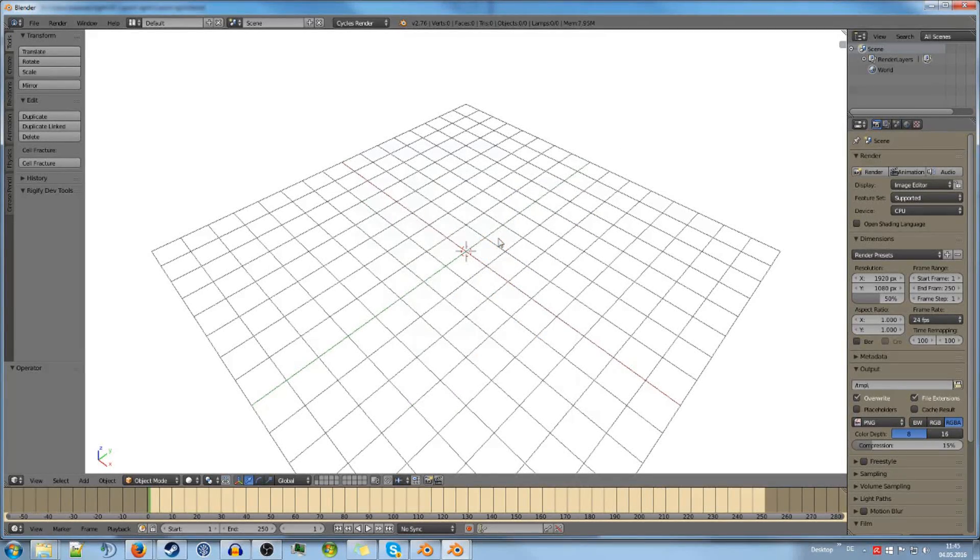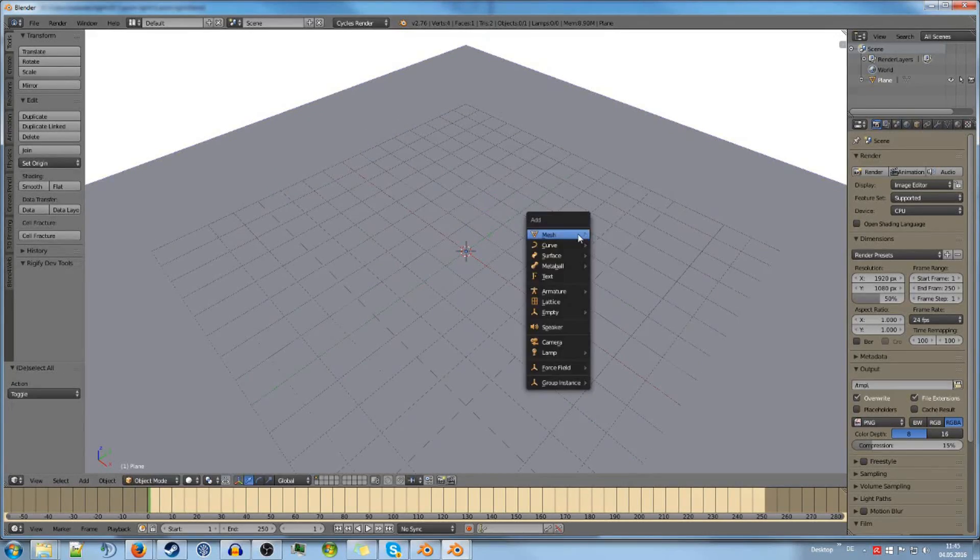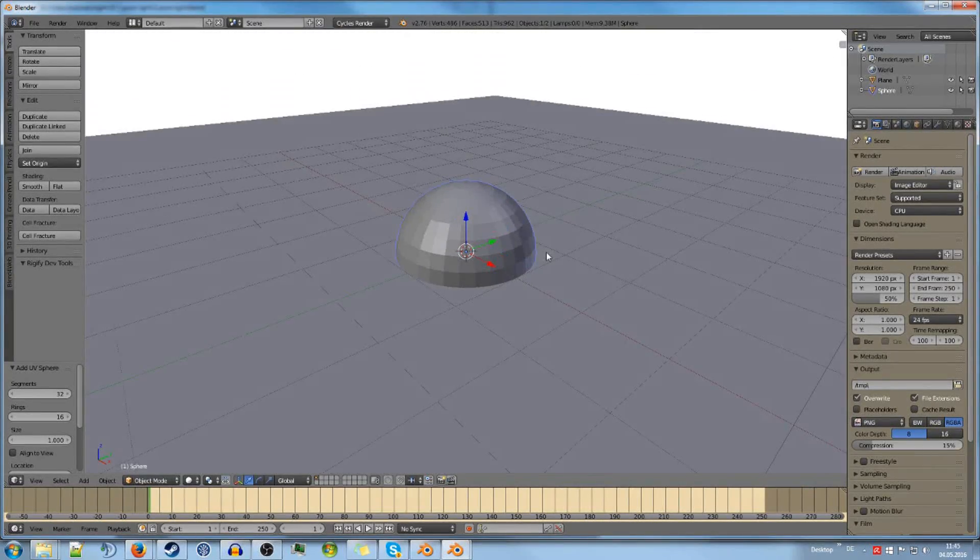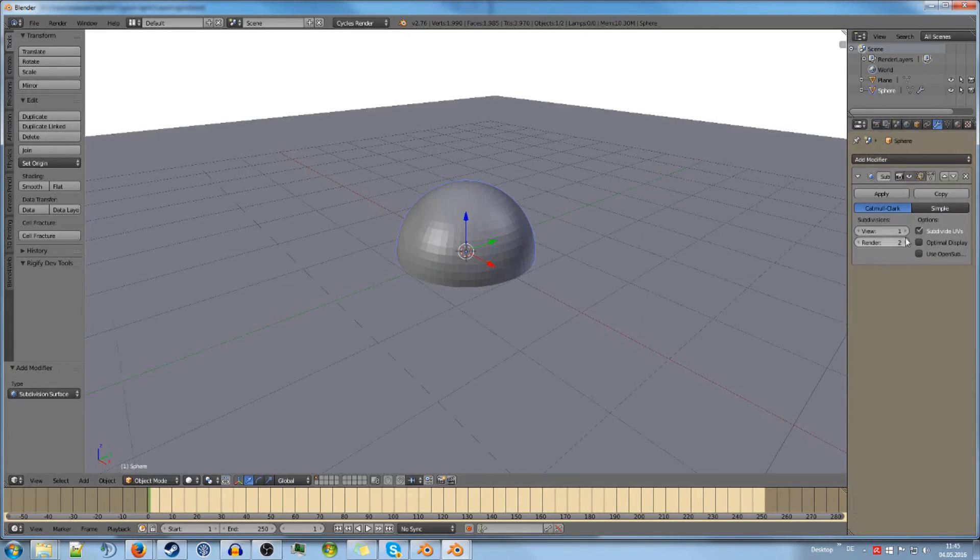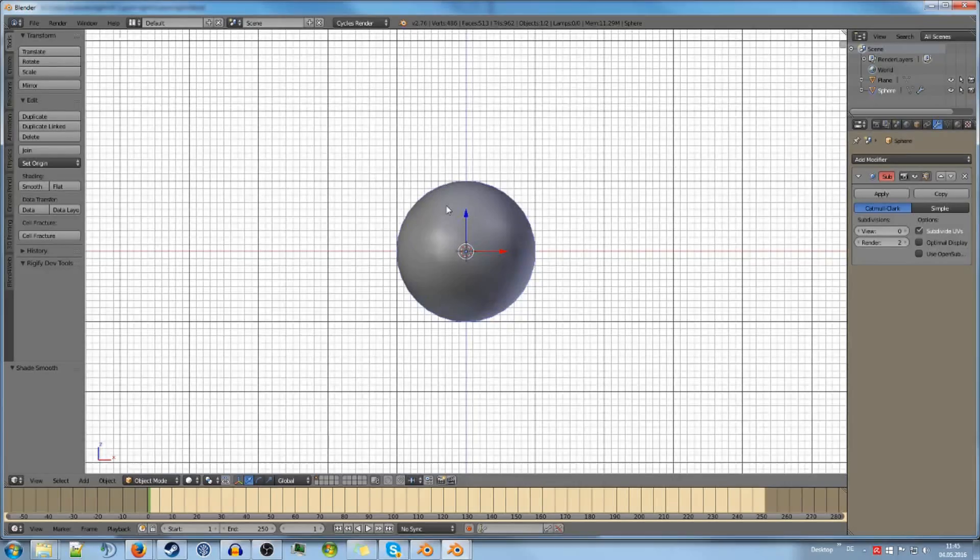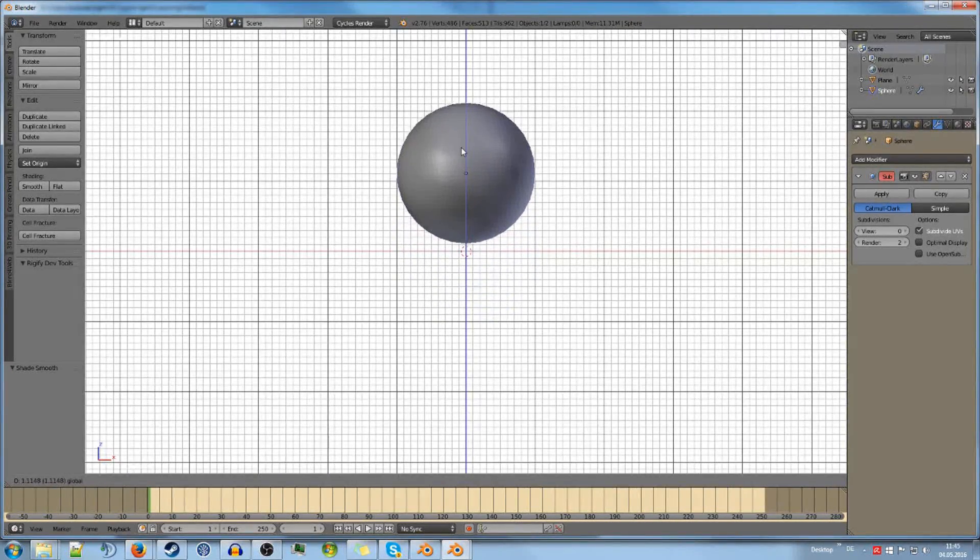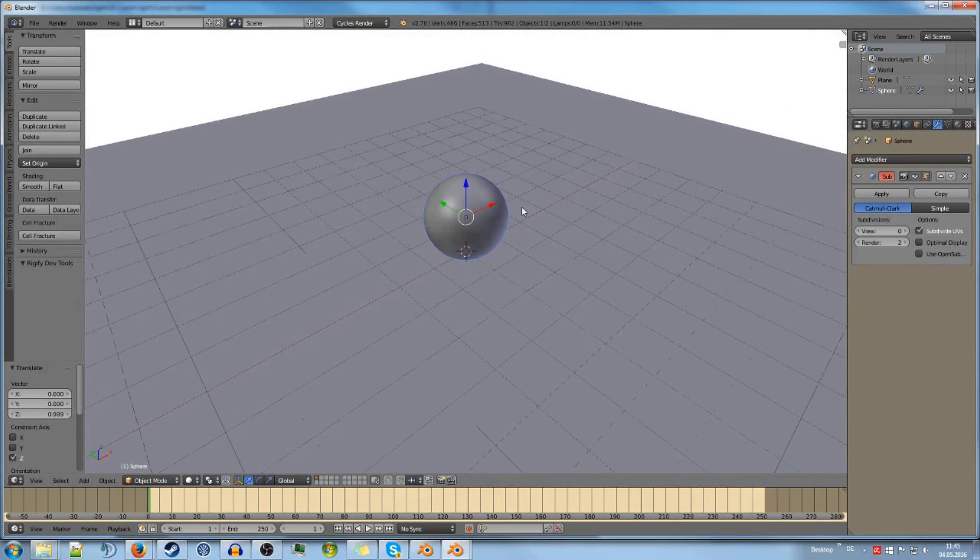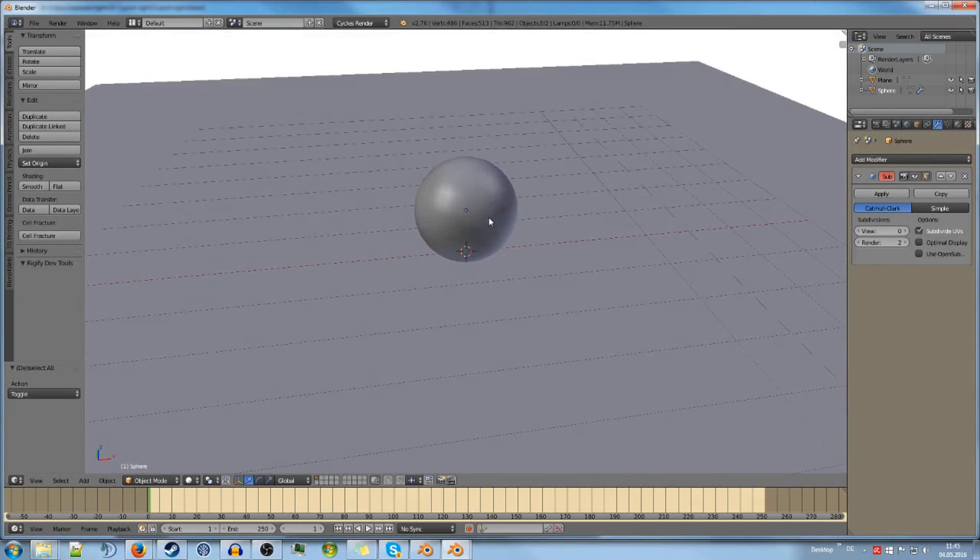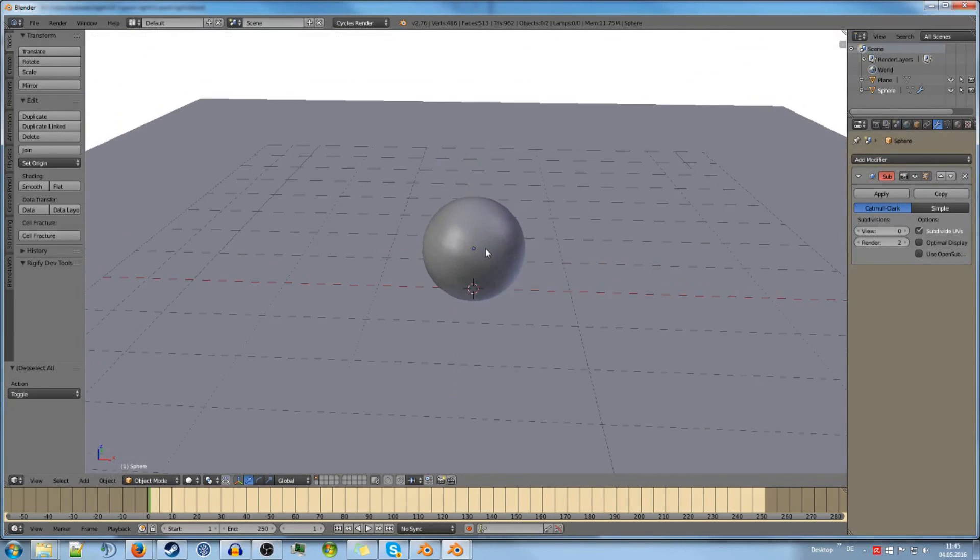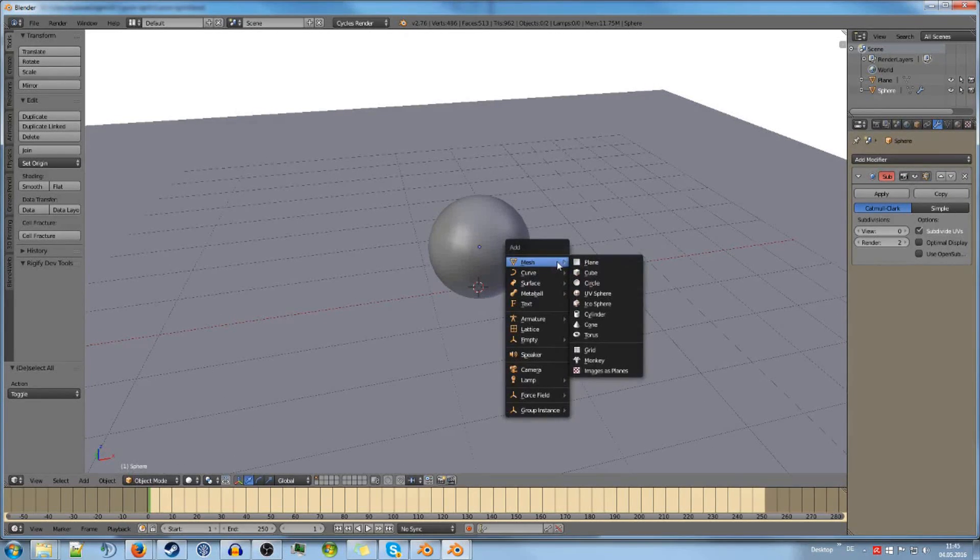We need obviously a plane for the ground. I will add a sphere that is going to serve as our main object. I will give it a subdivision and a smooth shading because most models that you want to show in this type of lighting are organic models.